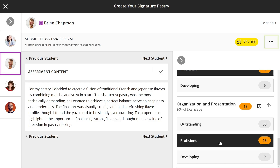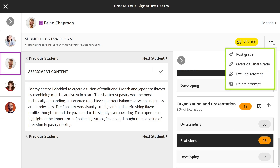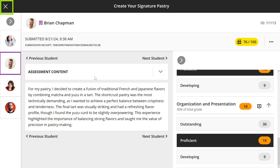In the More Options menu, you can post an individual grade, override a grade, or exclude or delete an attempt. When done, select the X in the top left corner to close Flexible Grading.